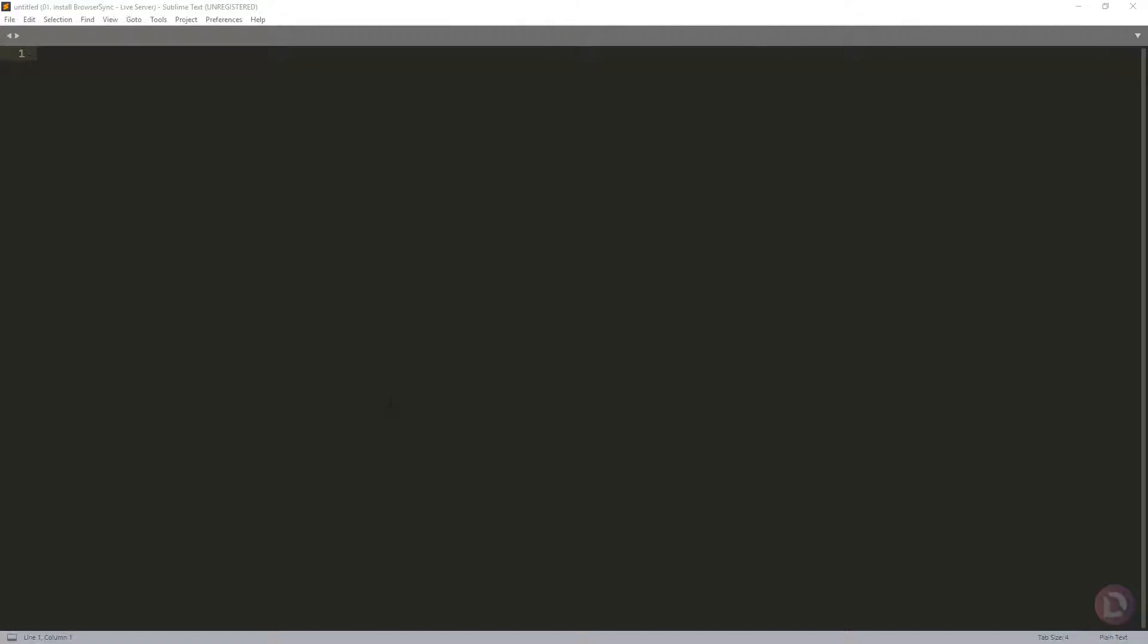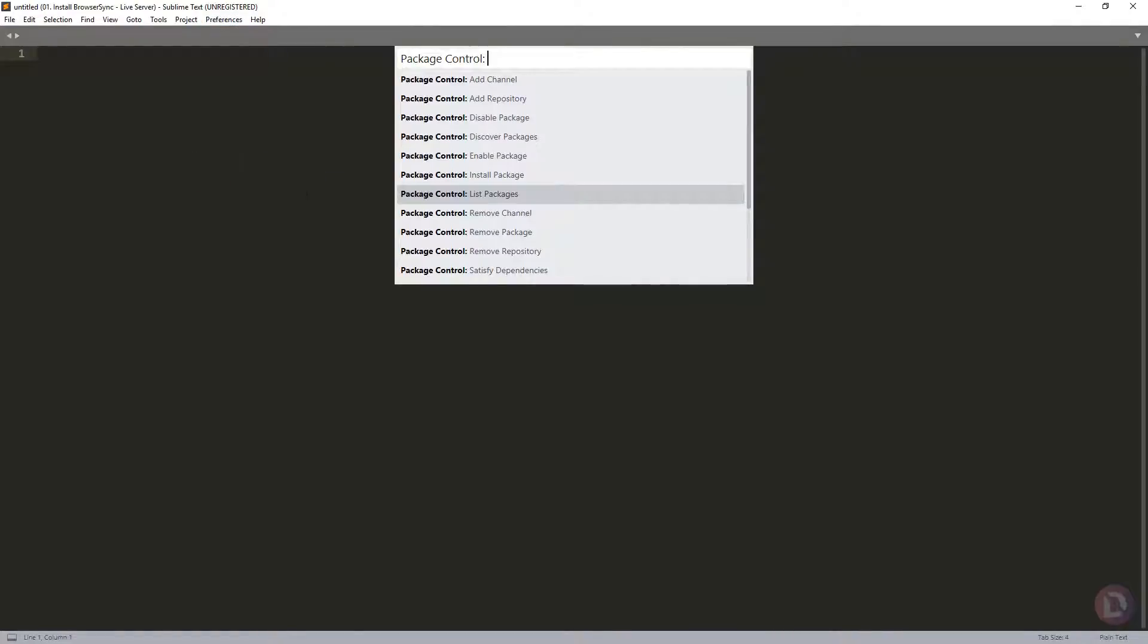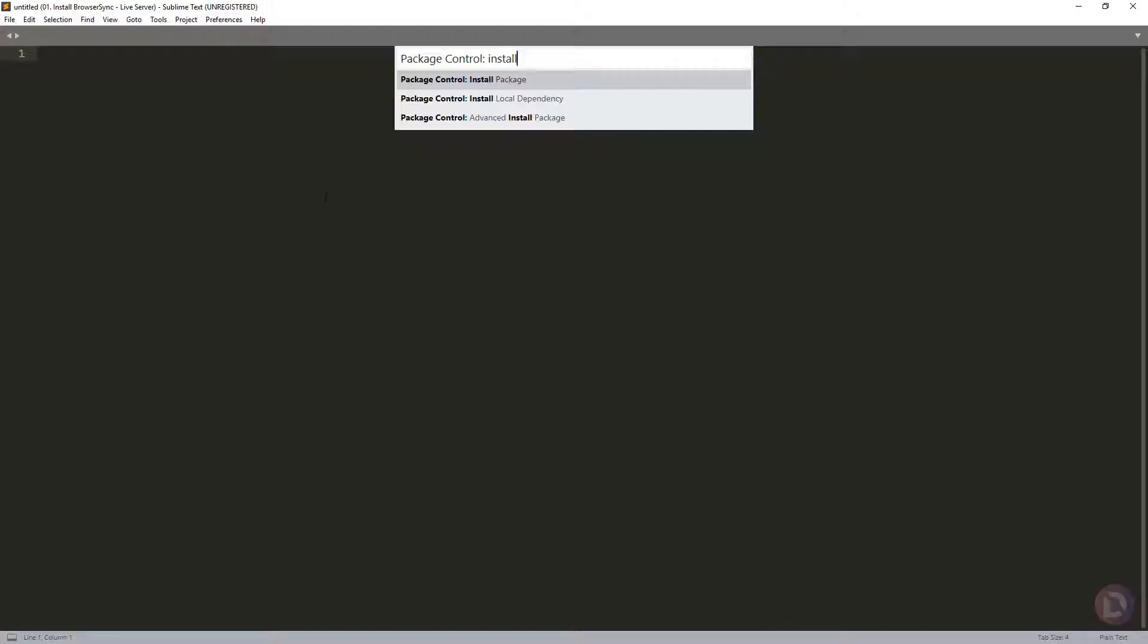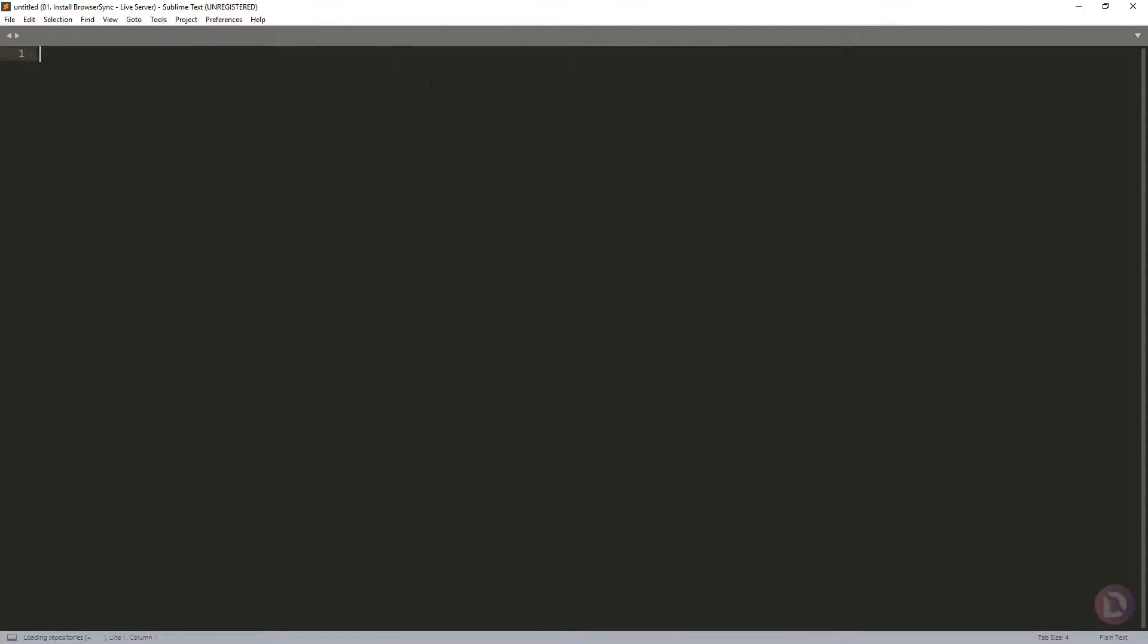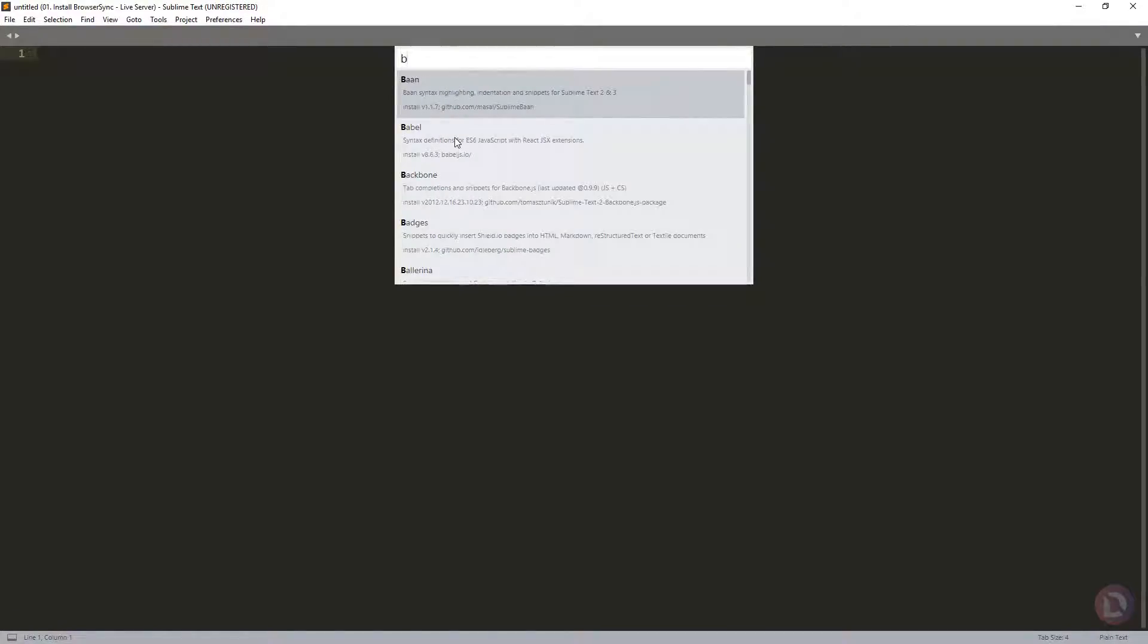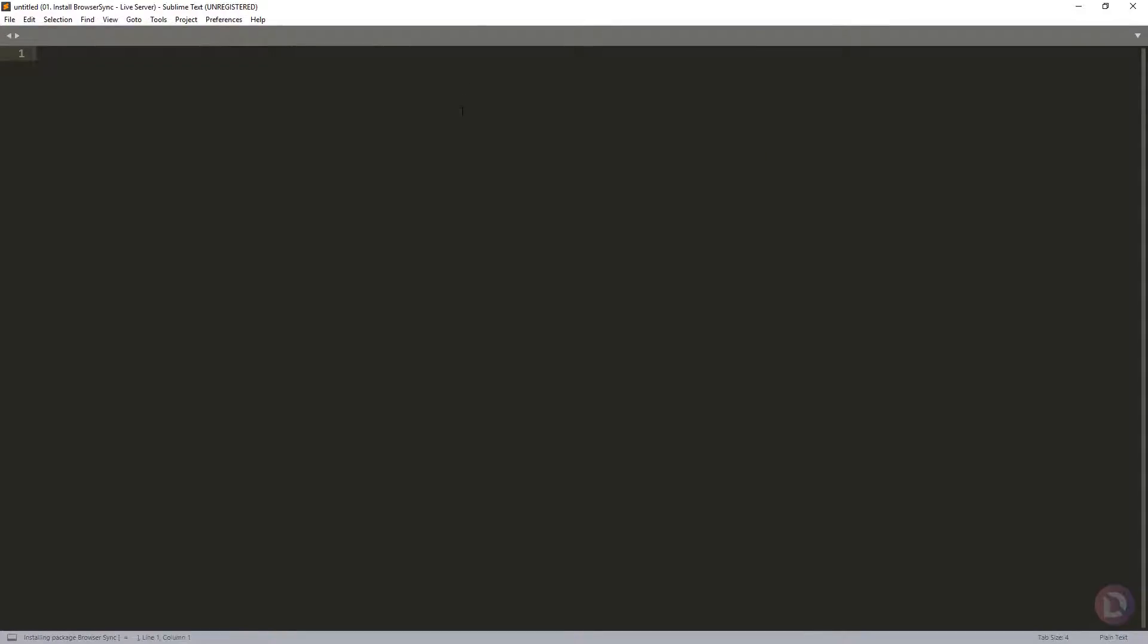Hello, today I will show you how to install BrowserSync on Sublime Text Editor. To do that, you need to install a new package. You go to Preferences, Package Control, and click Install Package. In the new window, you need to find BrowserSync, click here, and wait until your PC is installing the new package.